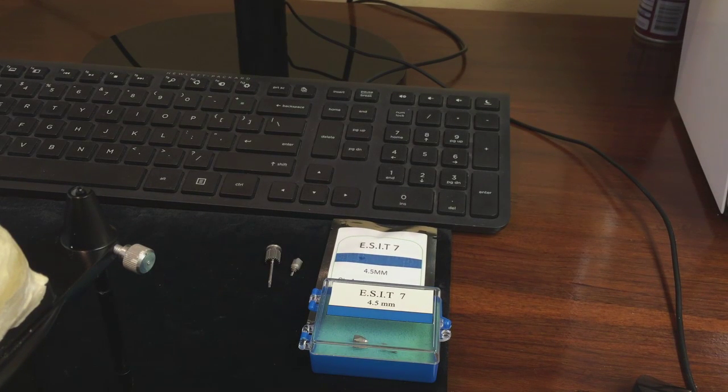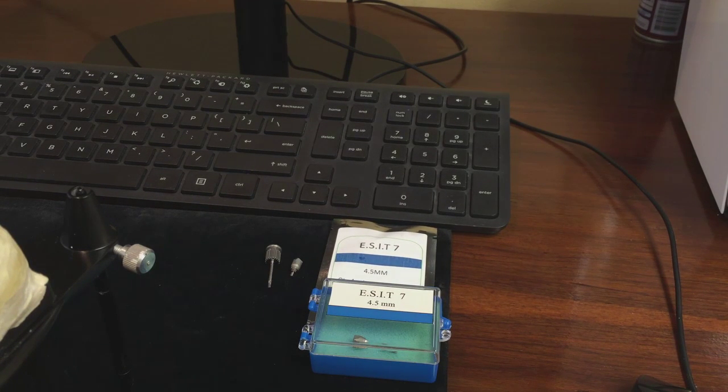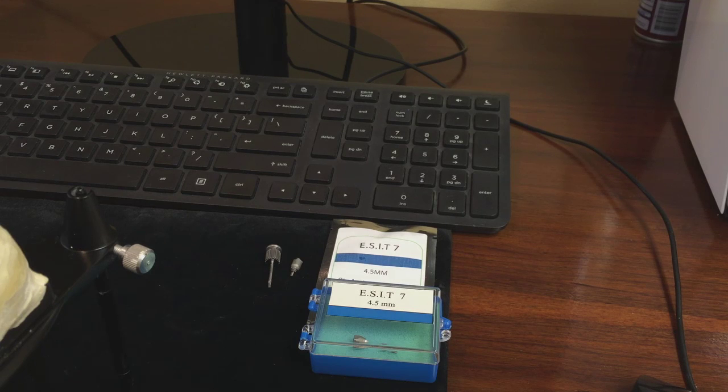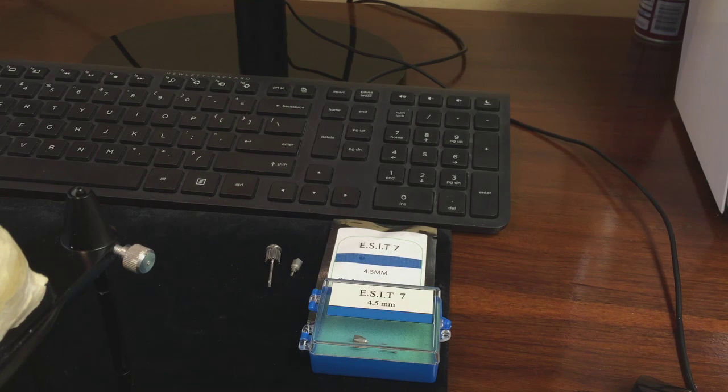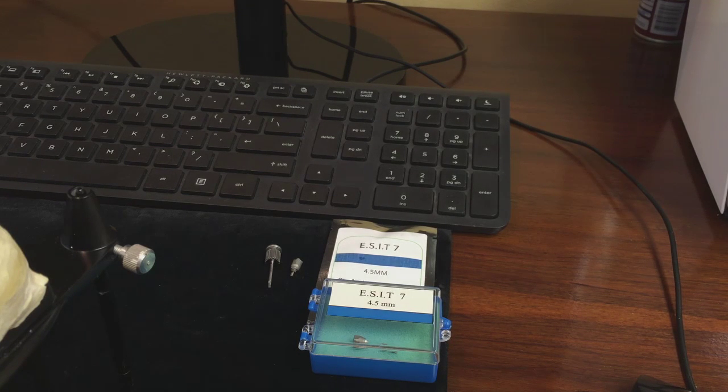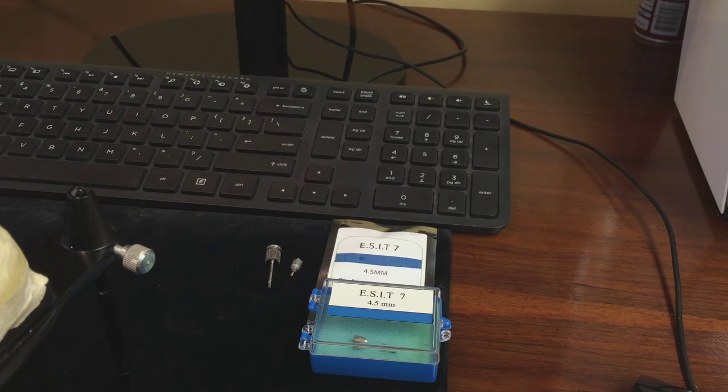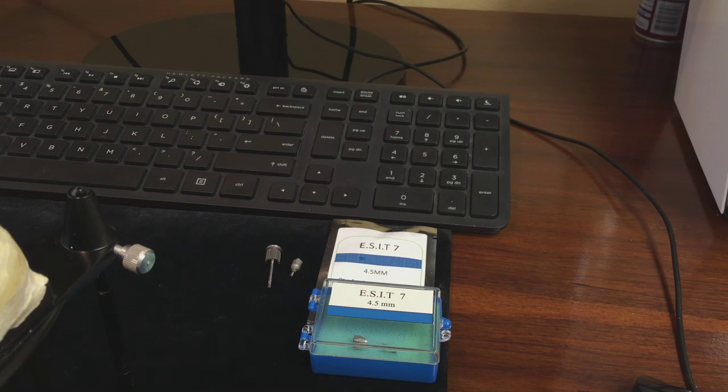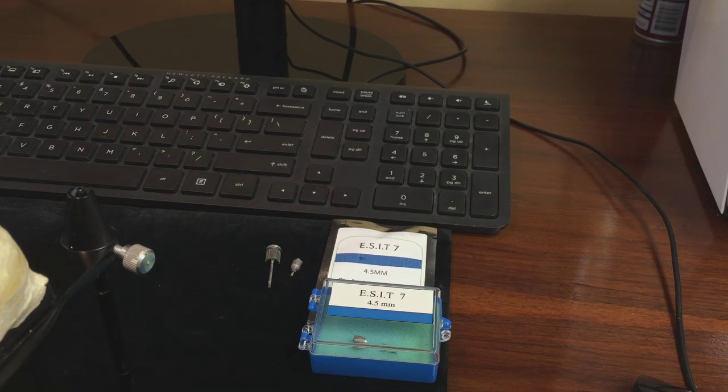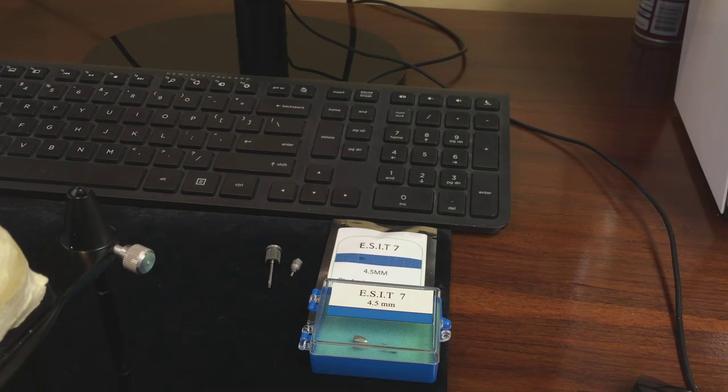Today we're going to show you how easy it is to use our ESIT ScanBody system while taking an intraoral scan. All you'll need is our scan body, a screwdriver, and any open system intraoral scan of your choice.